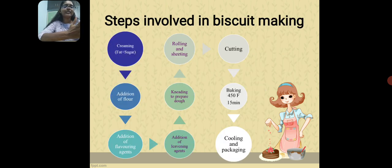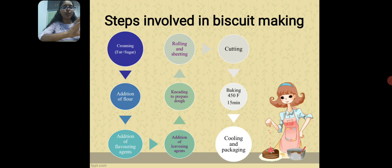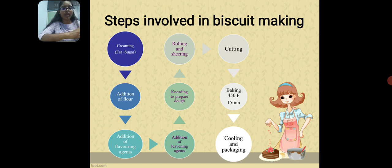Next, we will see about the steps involved in the biscuit making process. First, we undergo the process of creaming, done by mixing fat — that is butter — and sugar. Then we add flour, flavoring agents, and leavening agents like yeast, baking powder, or baking soda. We then knead to prepare a dough, roll and sheet the dough, cut it into desirable shapes, and bake at 450 degrees Fahrenheit for fifteen minutes. After baking, the biscuits are cooled, packaged, and ready to eat.